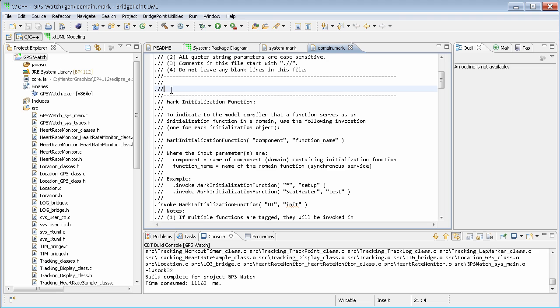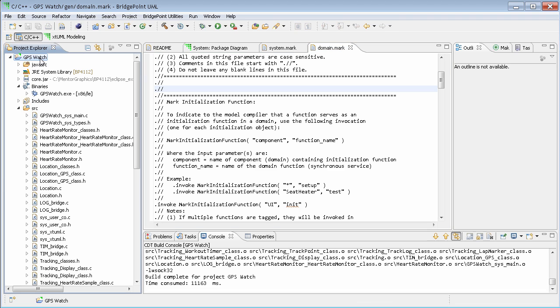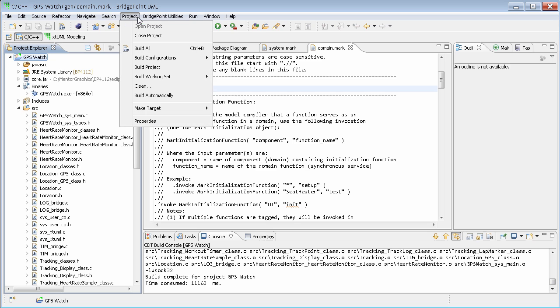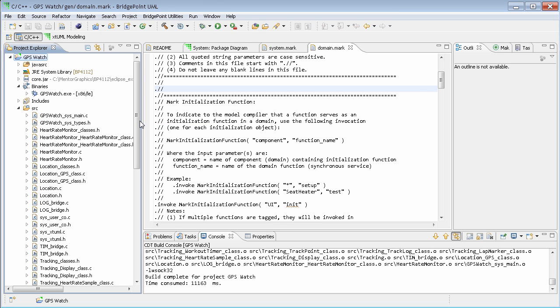Occasionally, it's useful to just run part of the build process. To adjust this setting, we select the project and then select the Project Properties.